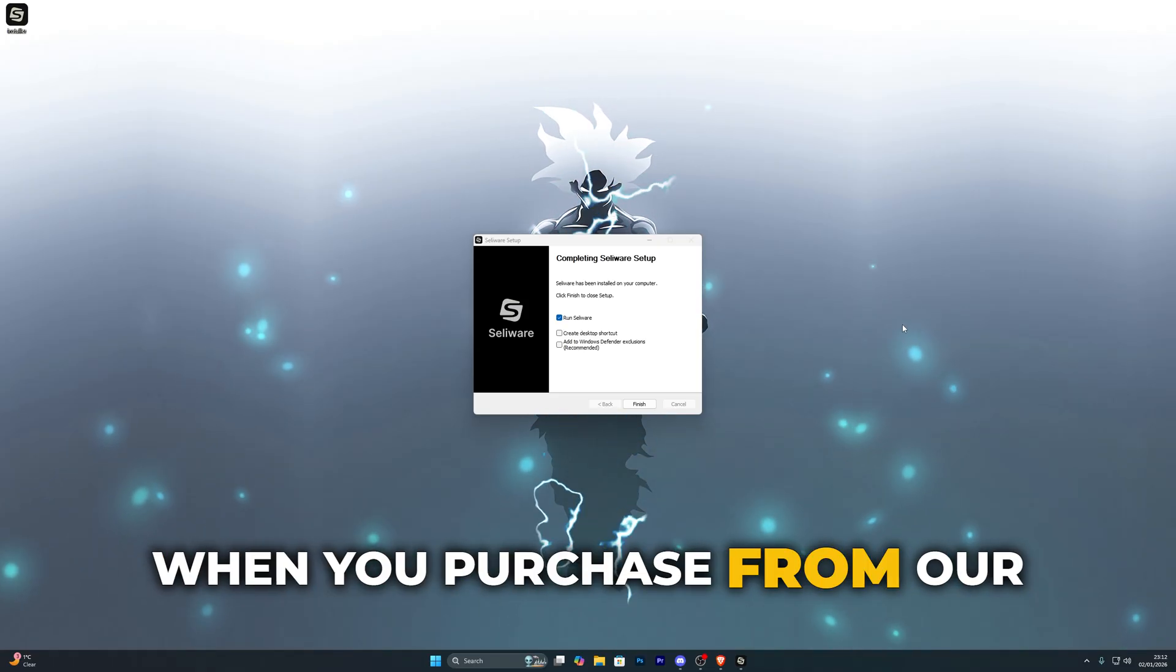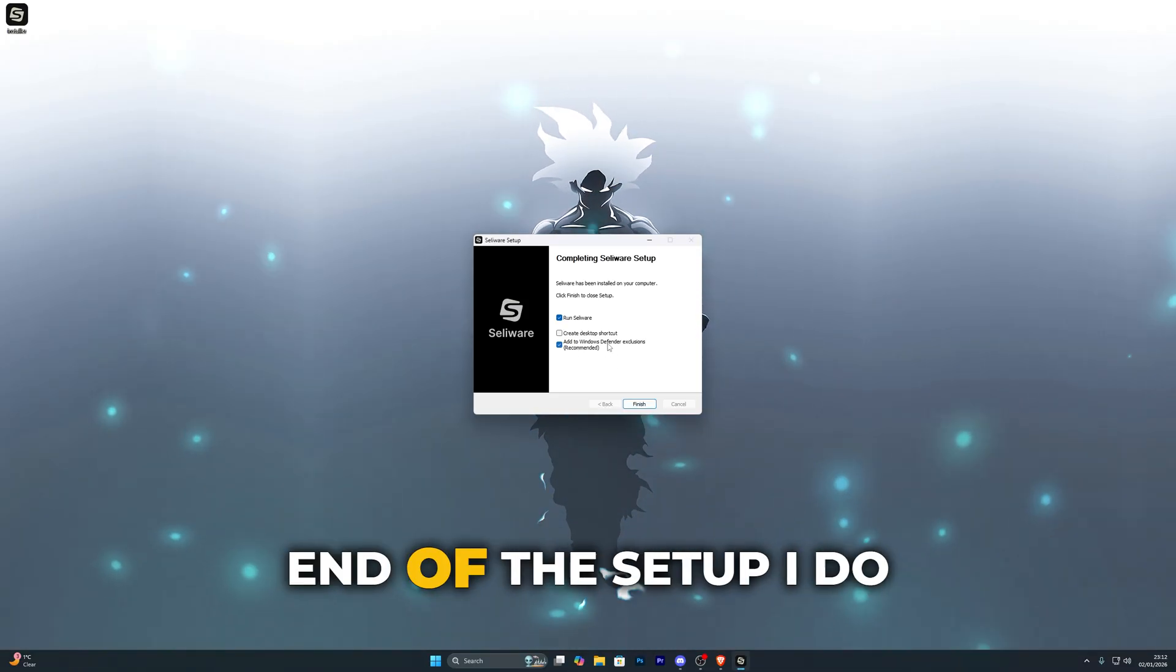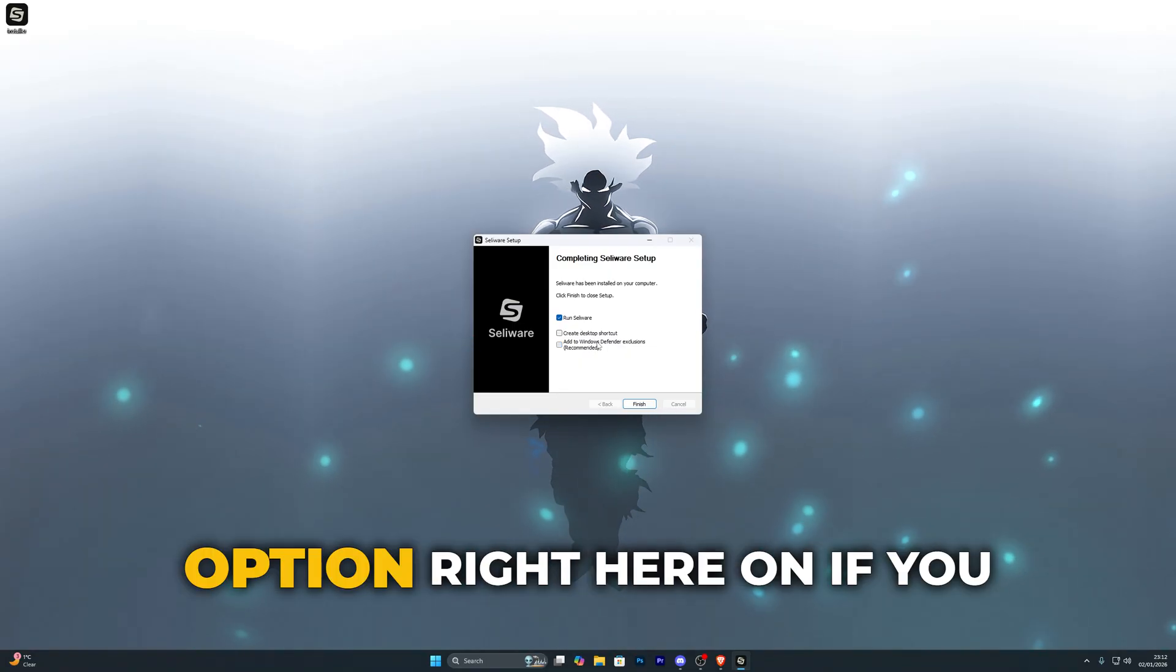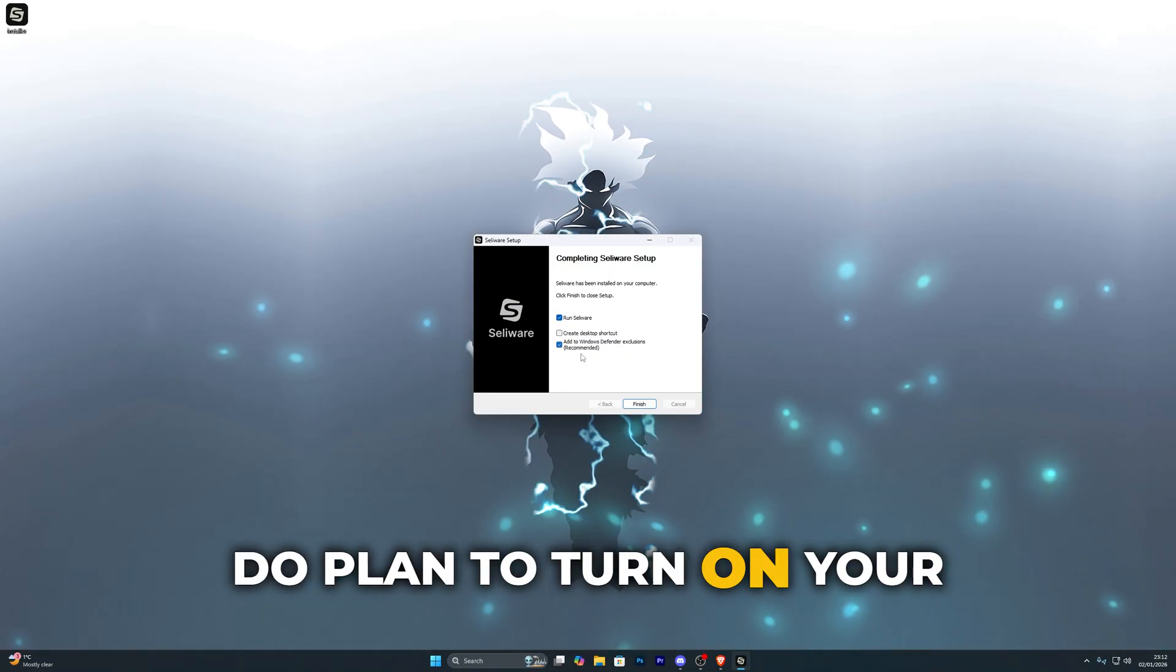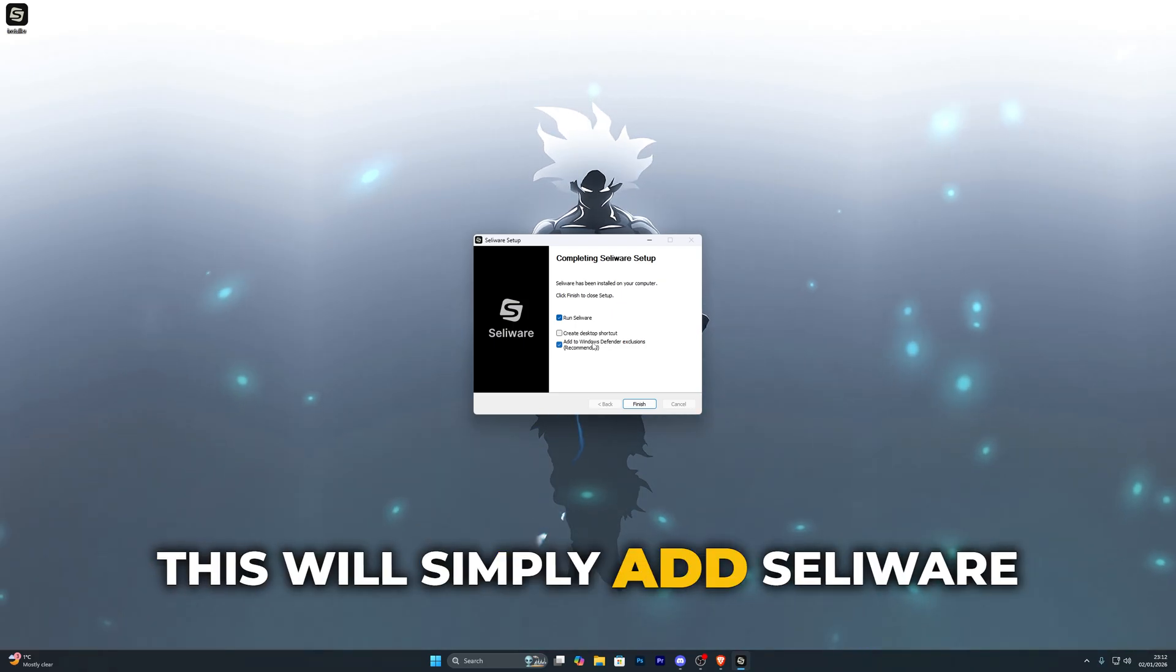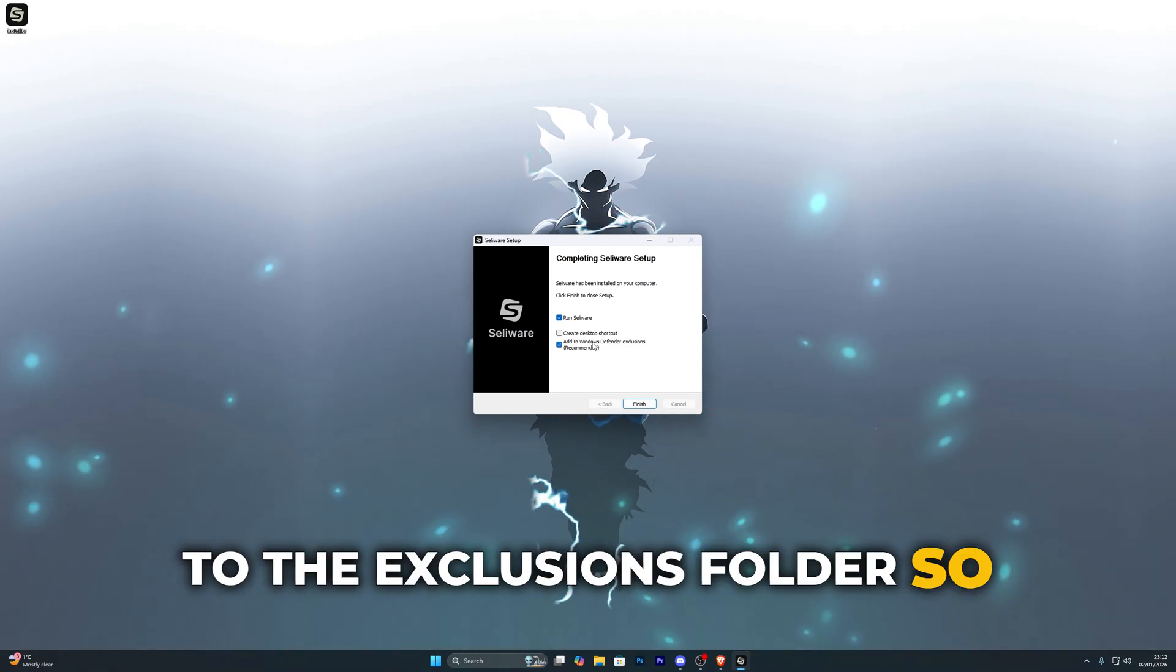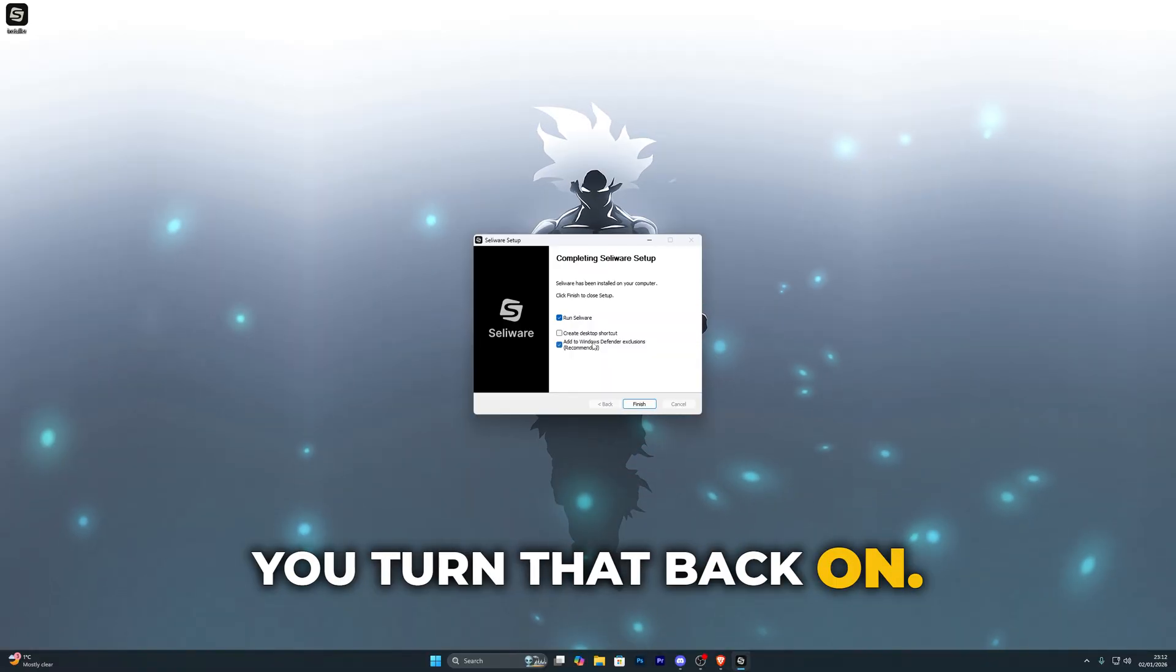When you purchase from our website you will be provided with all of the setup instructions, and at the very end of the setup I do recommend turning this option right here on if you do plan to turn on your virus and threat protection again. This will simply add Seliware to the exclusions folder so it doesn't get deleted when you turn that back on.